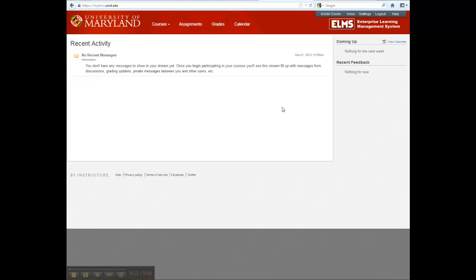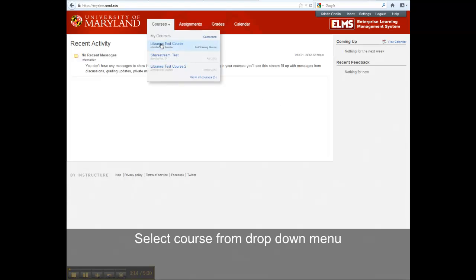Once you've successfully logged into ELMS, hover the mouse over the Courses tab and select the course from the drop-down menu.